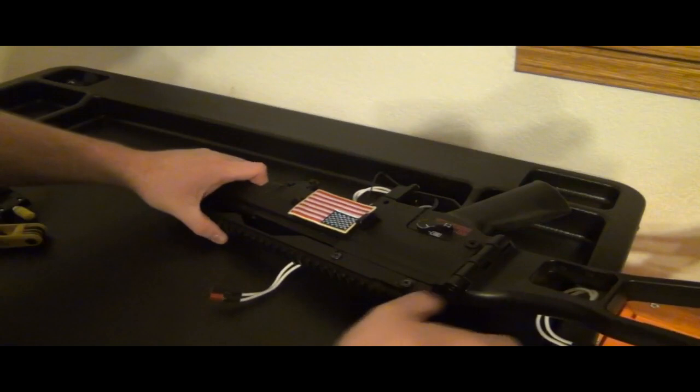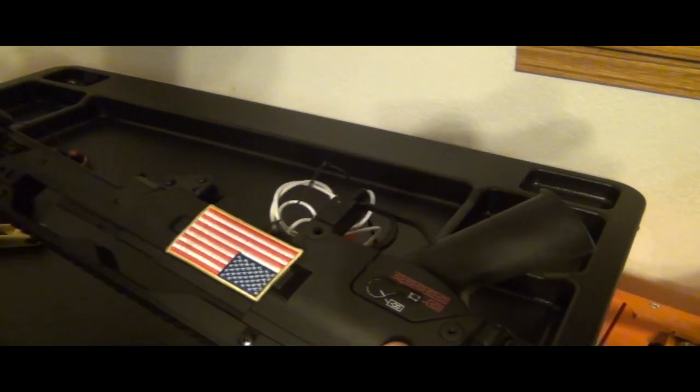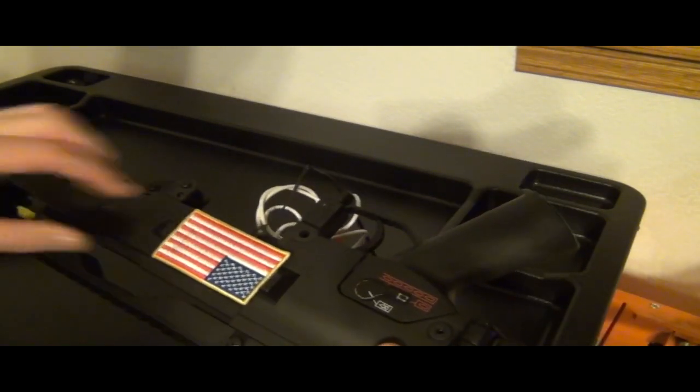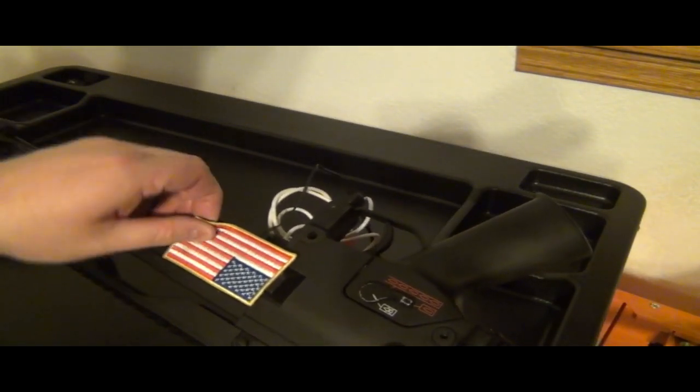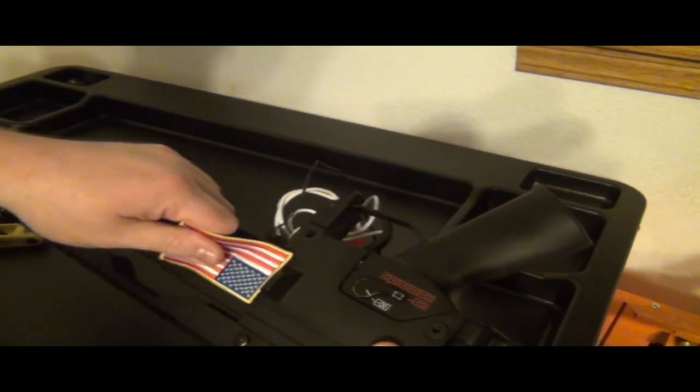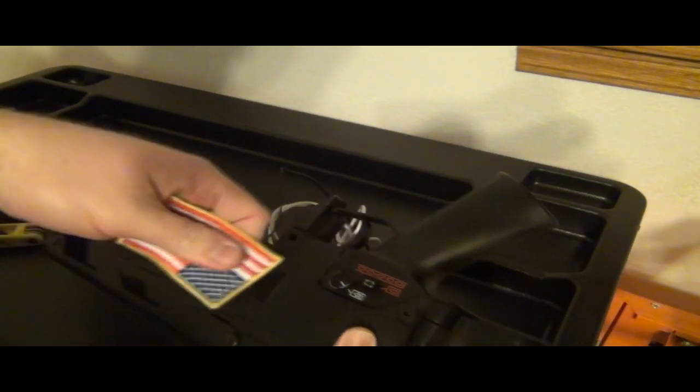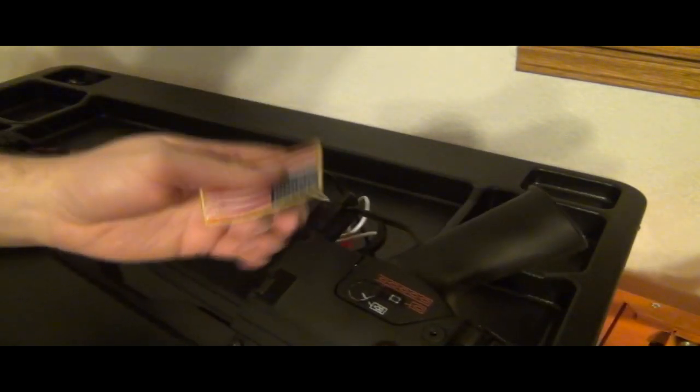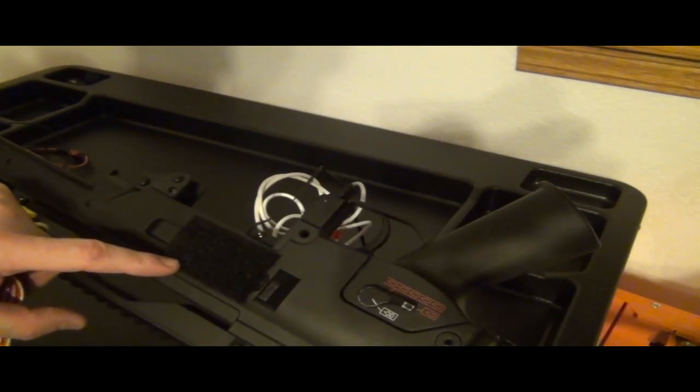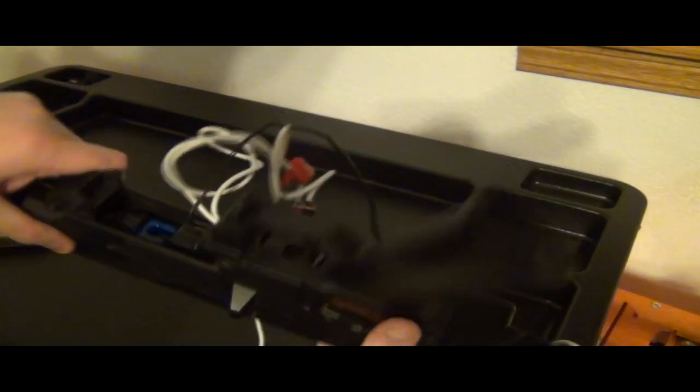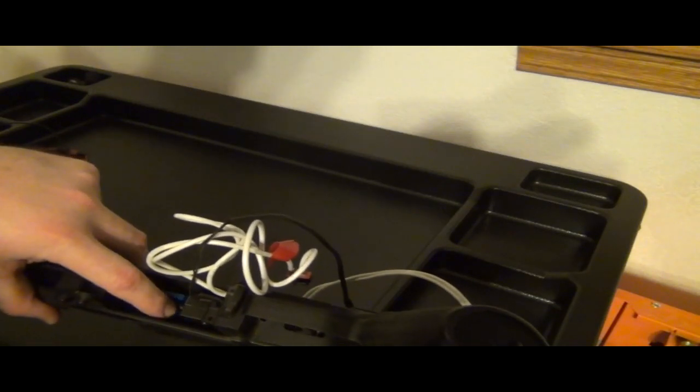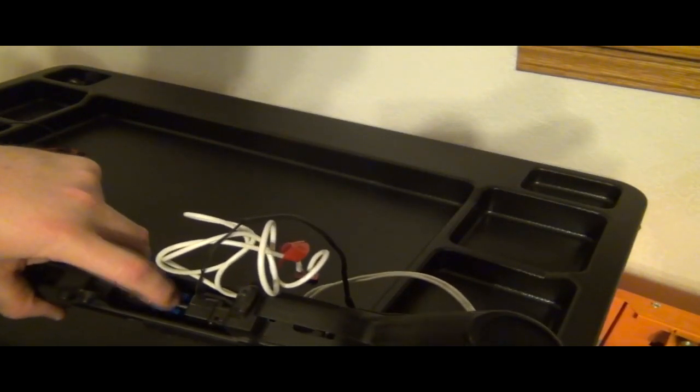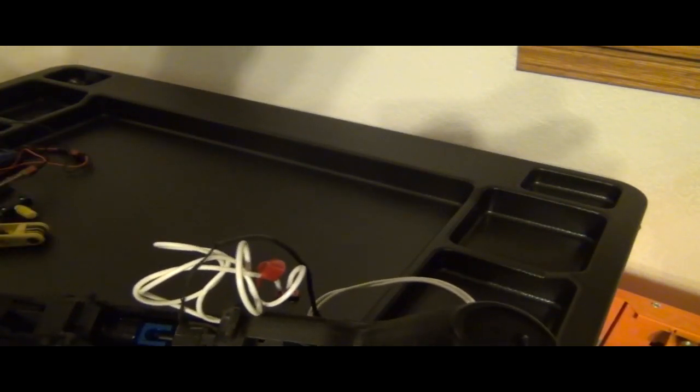But I'm going to show you I took some time today and drilled the hole I needed. So you just pull off this Velcro right here, and there's a tiny little hole right here which goes to the gearbox screw and the hop-up chamber.